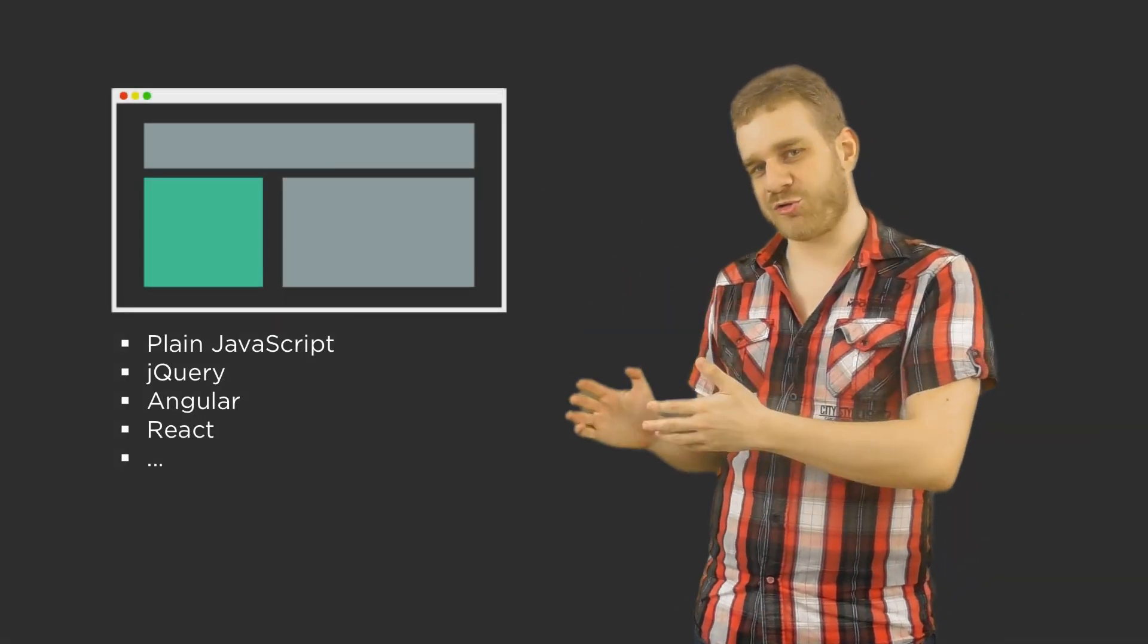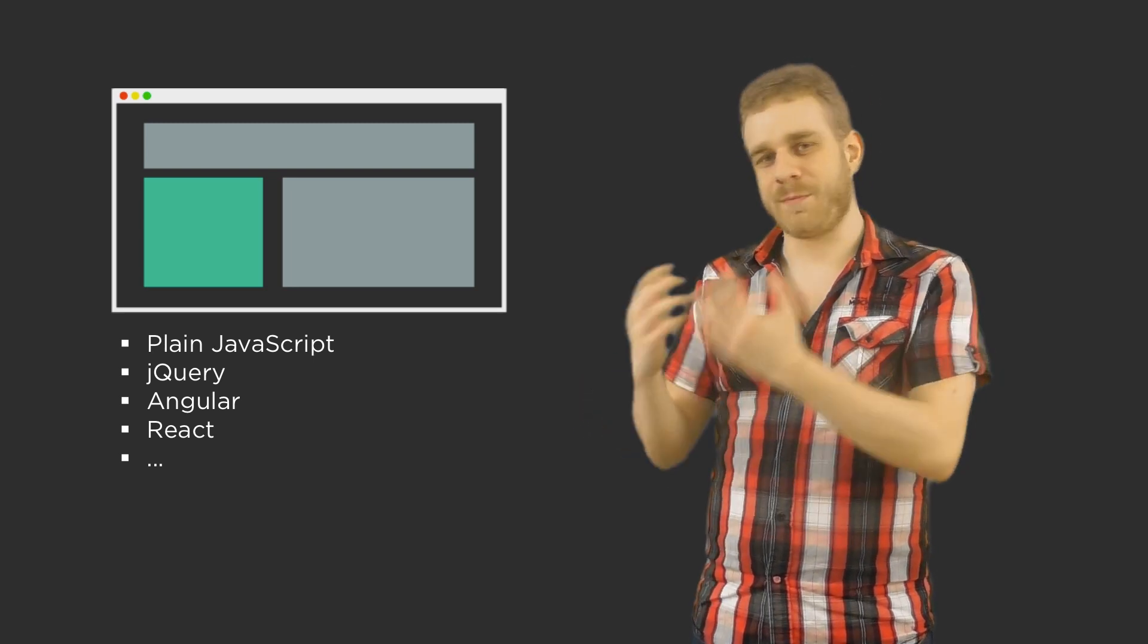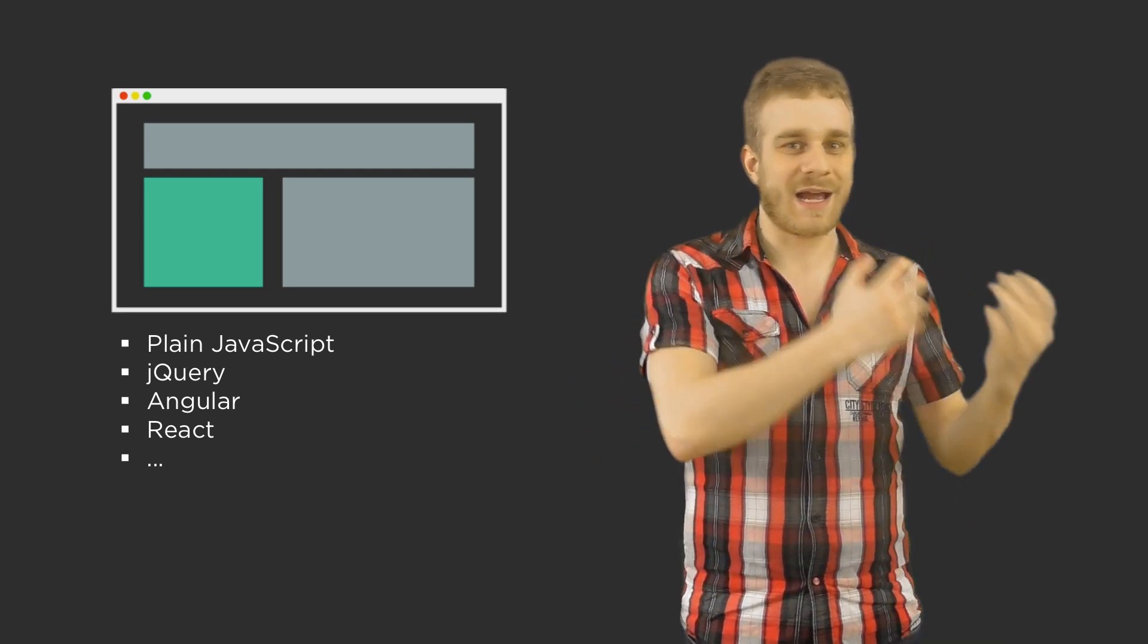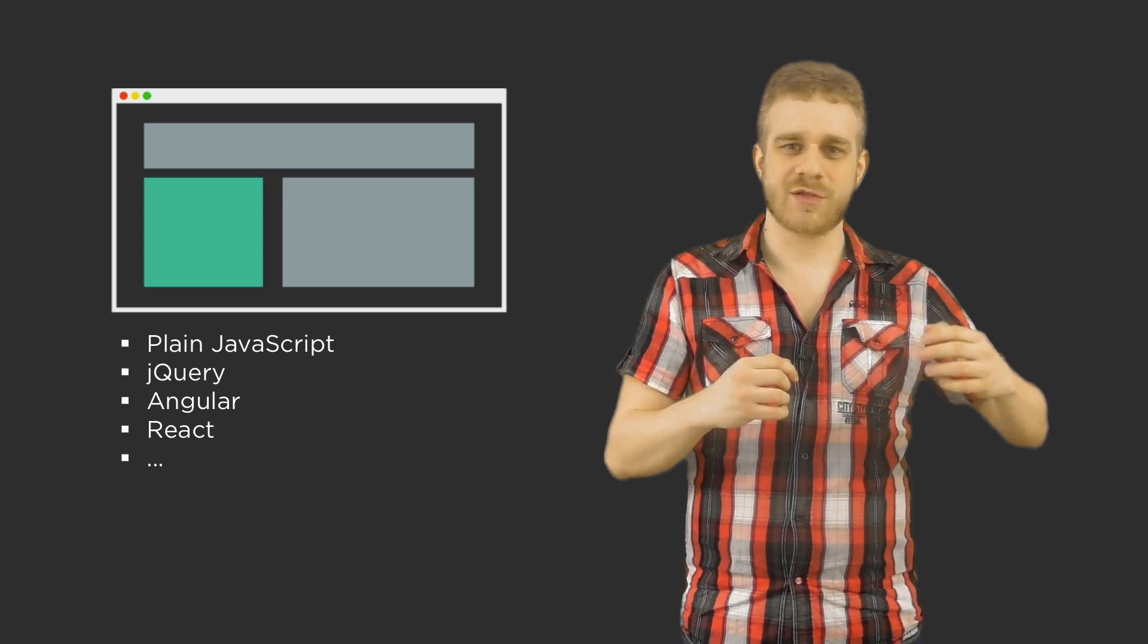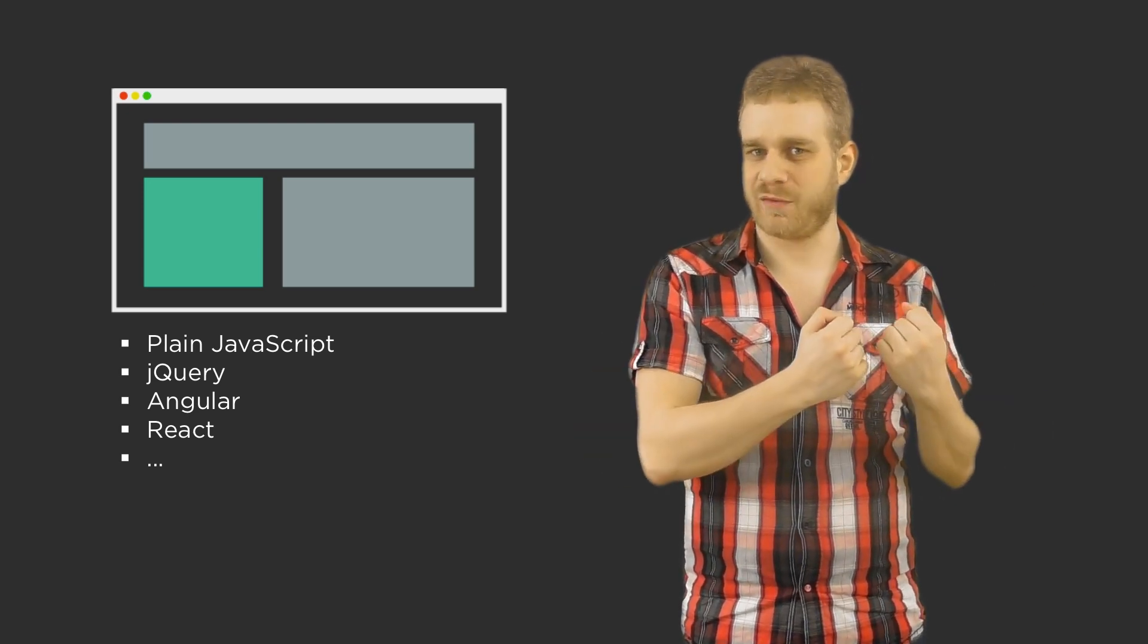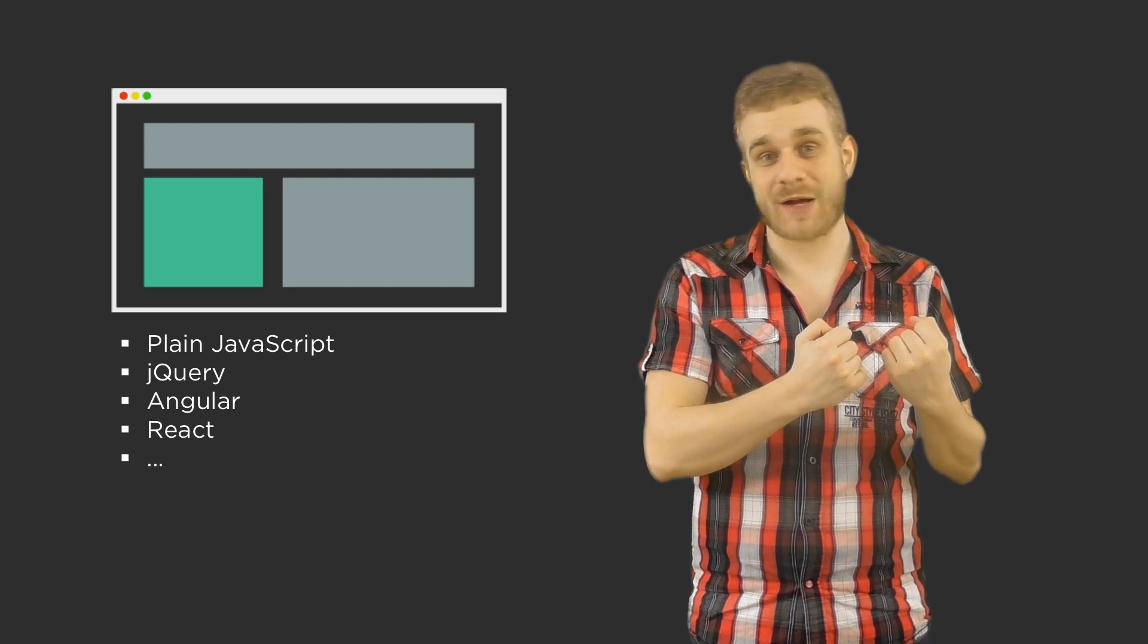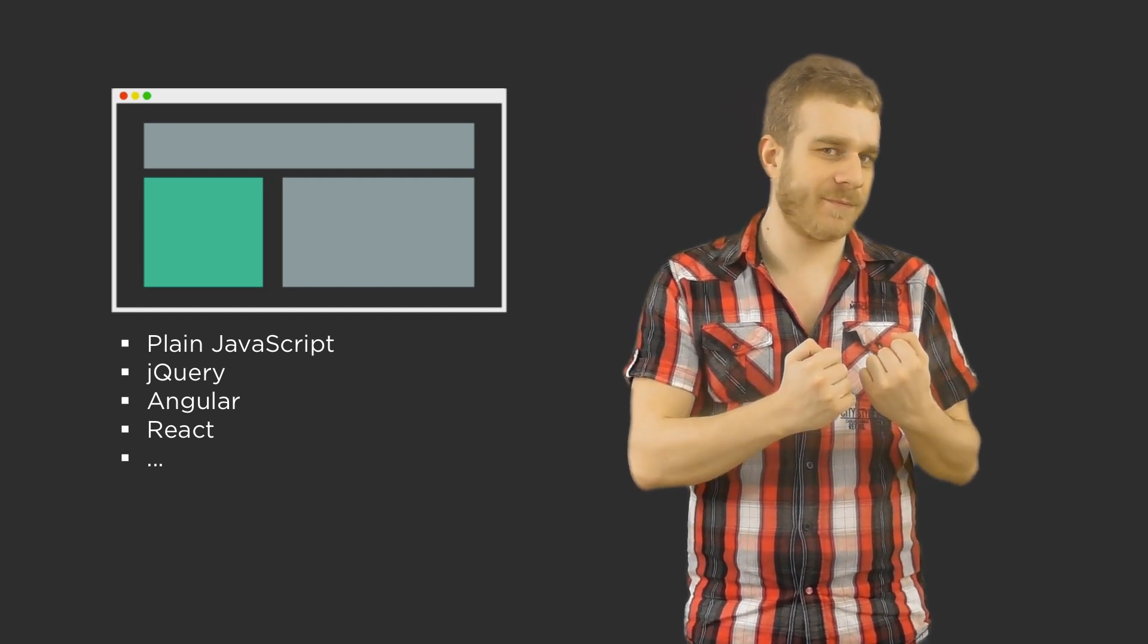We use it to enhance user experience by opening up modals, by providing live validation and so on, to make our applications very reactive. That is where we mostly use JavaScript and where it is very powerful.